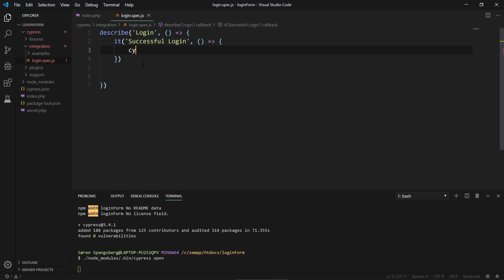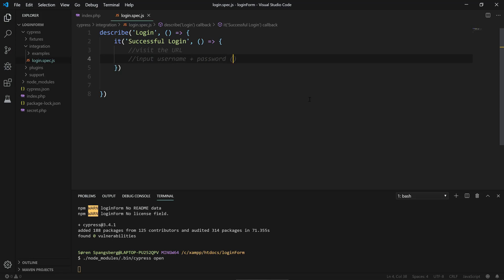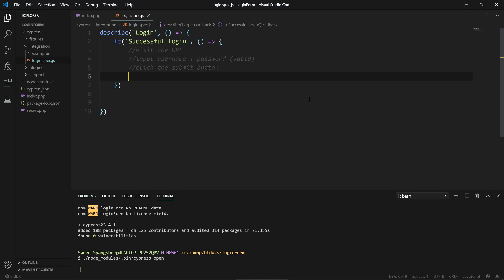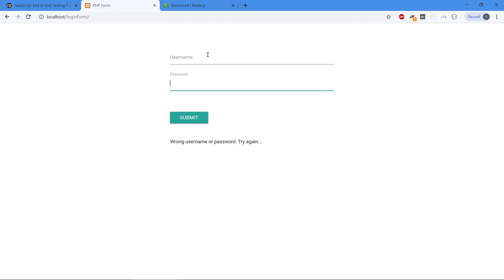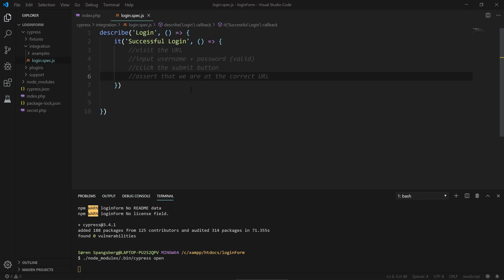The first thing we want to do is visit the URL, then we should input username and password, valid password, then click the submit button and assert that we are at the correct URL. So if I log in successfully with user and 1234, it's going to redirect me to secret.php. We're gonna do these four steps to make a basic successful login.